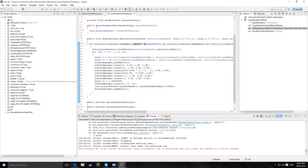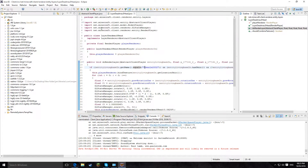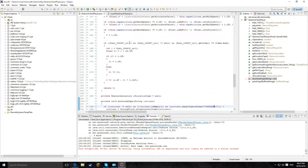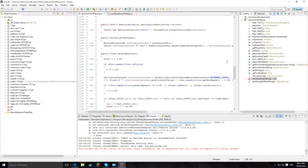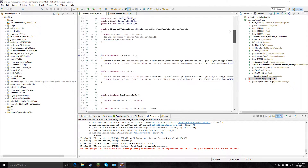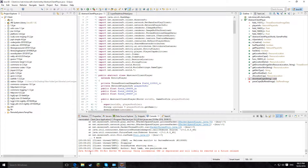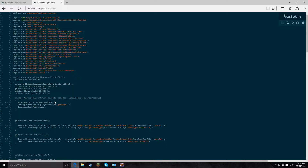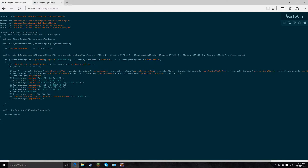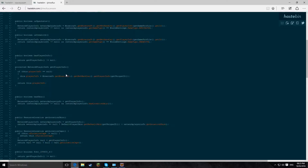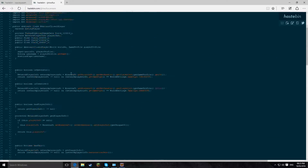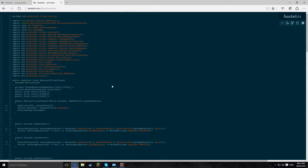So yeah, thank you very much for watching. The two pieces of code — AbstractClientPlayer.java and LayerDeadmau5Head.java — will be linked to Hastebin. Thanks for watching, goodbye.